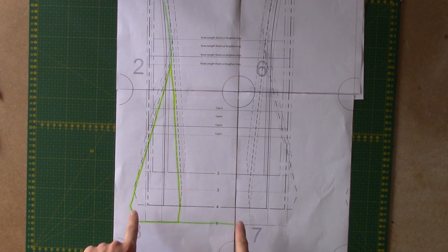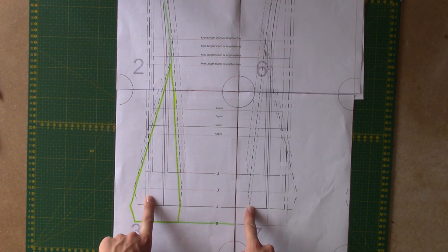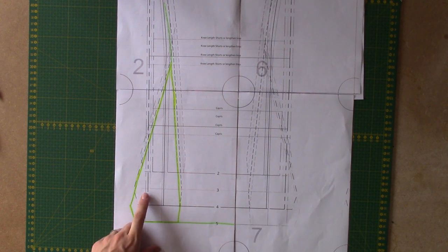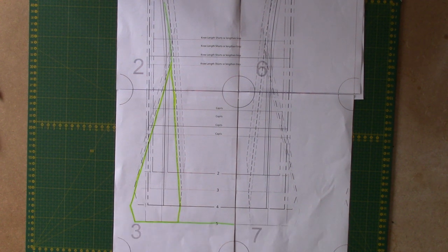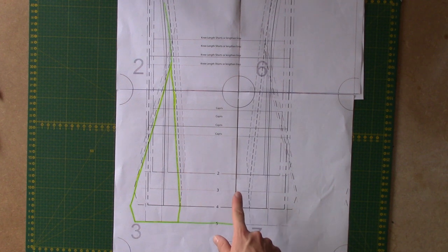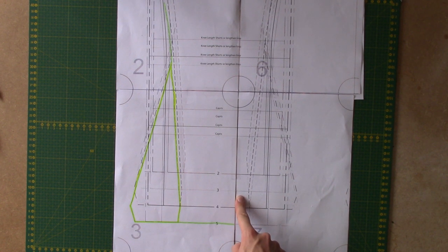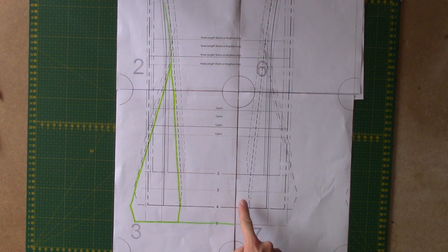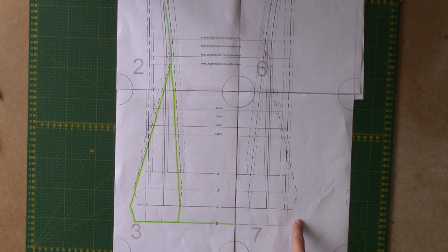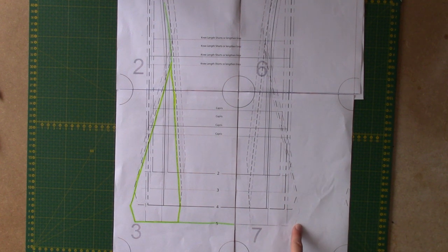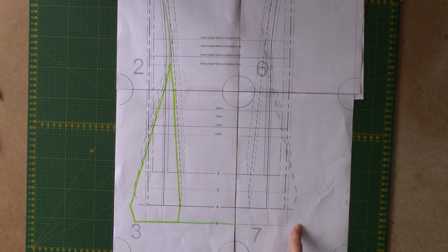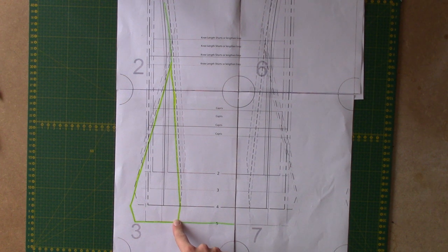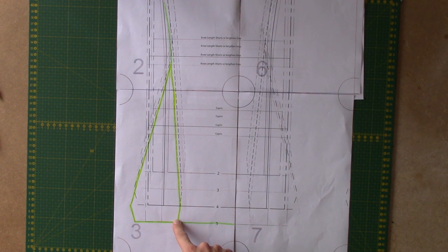So we're going to create two pattern pieces to add the color block to the pants. First, when you're going to trace the back pattern piece, you're going to make a pattern piece that on the inside of the leg has the bell-bottom style line and on the outside of the leg has a skinny leg line.